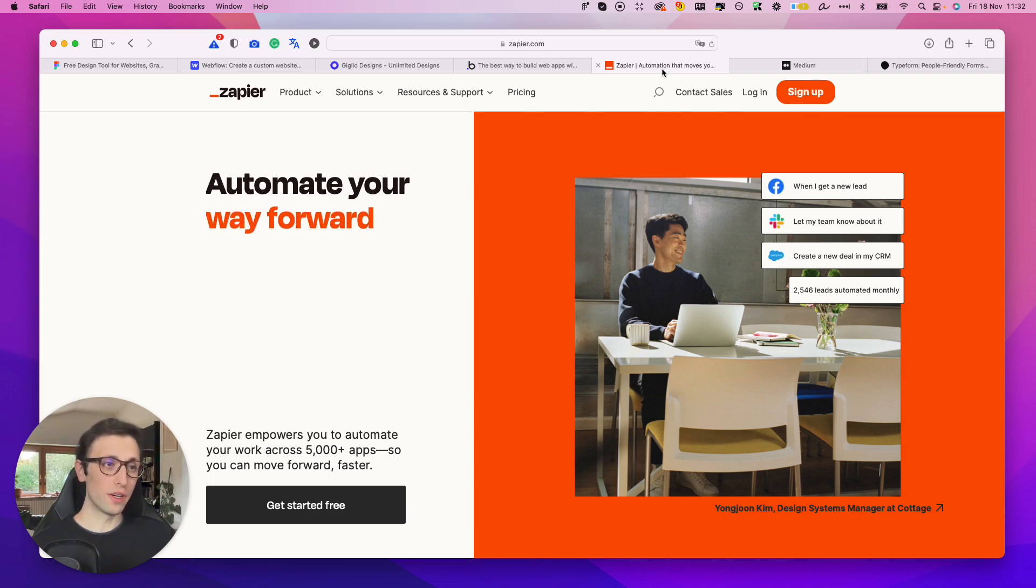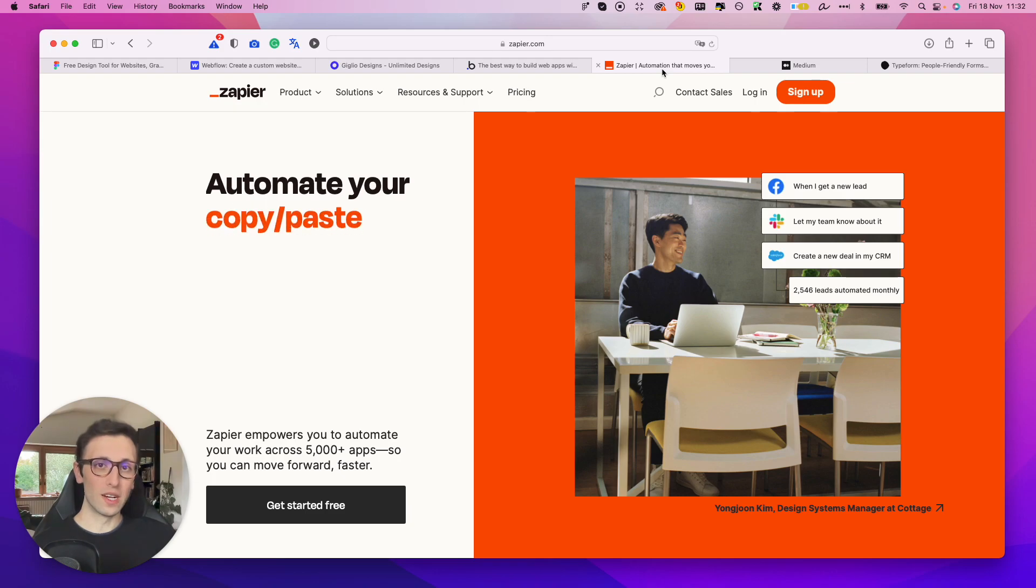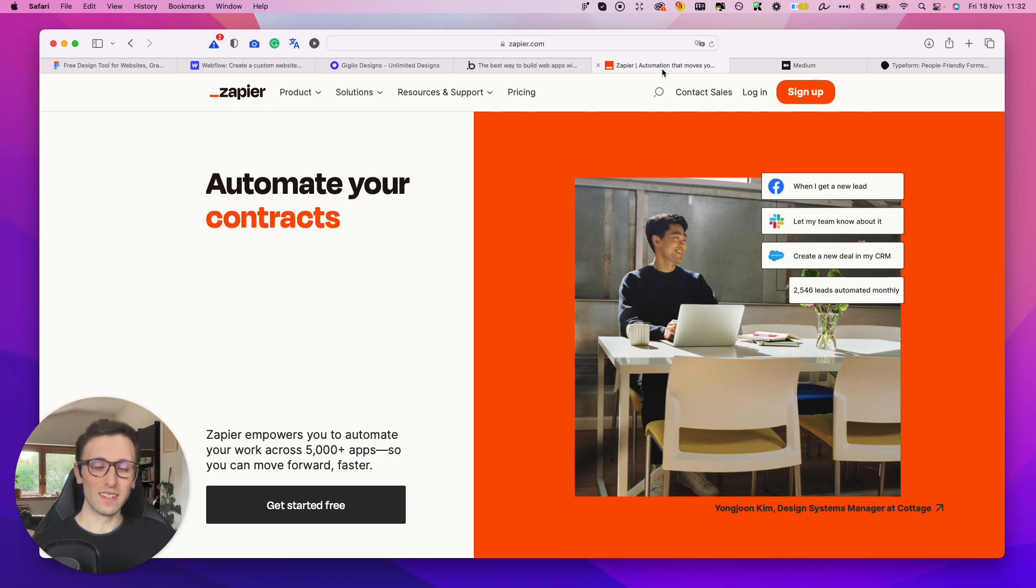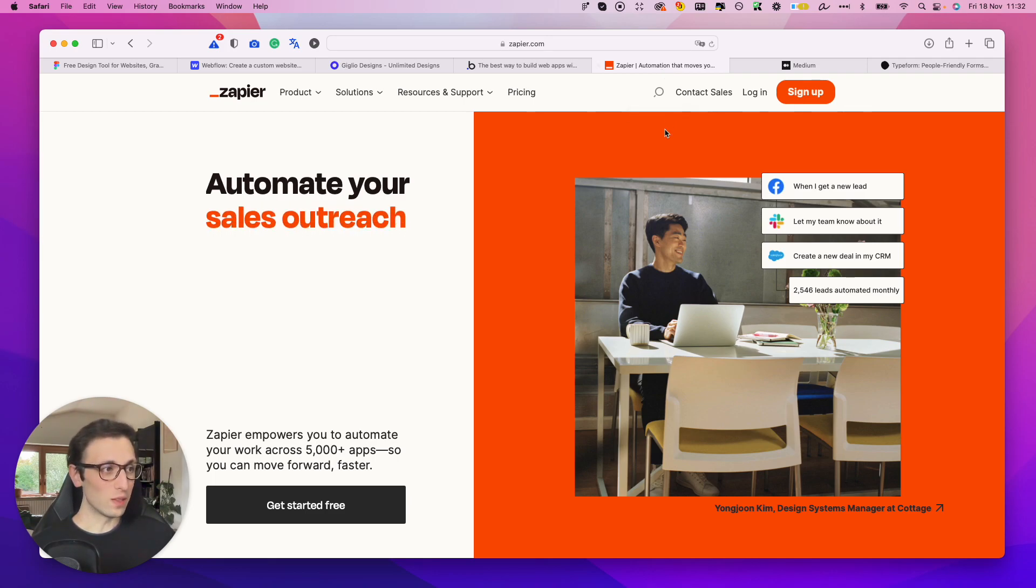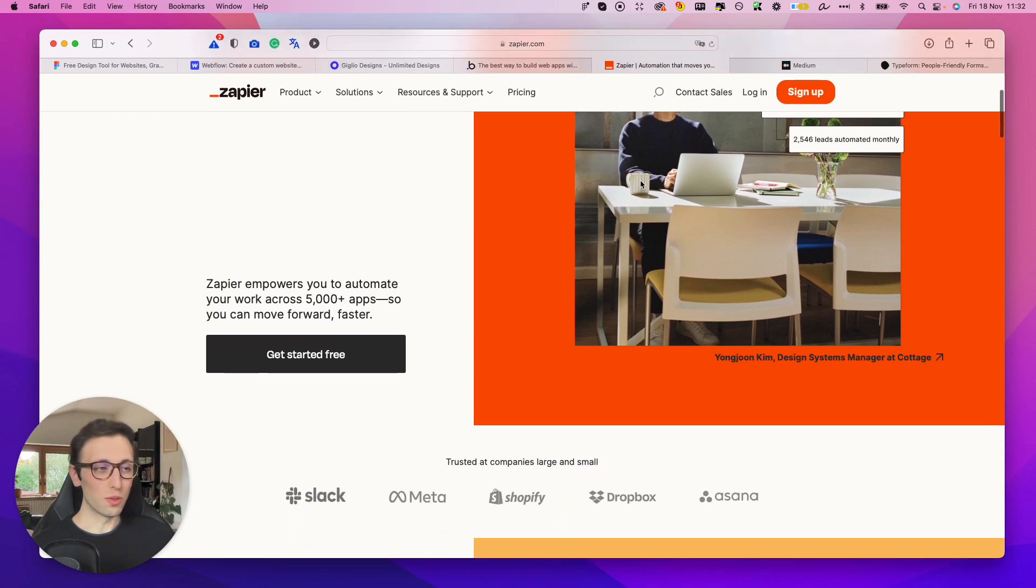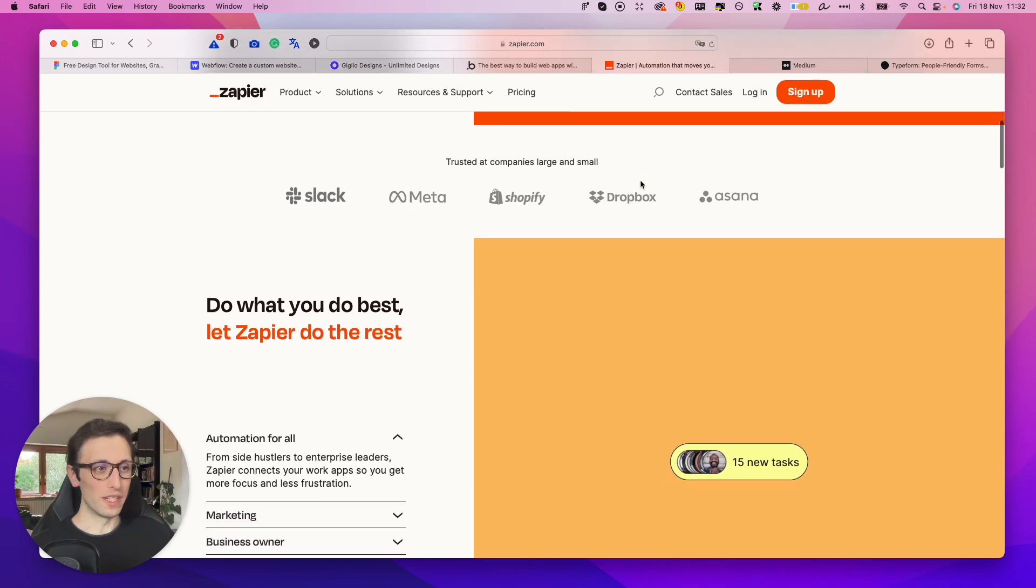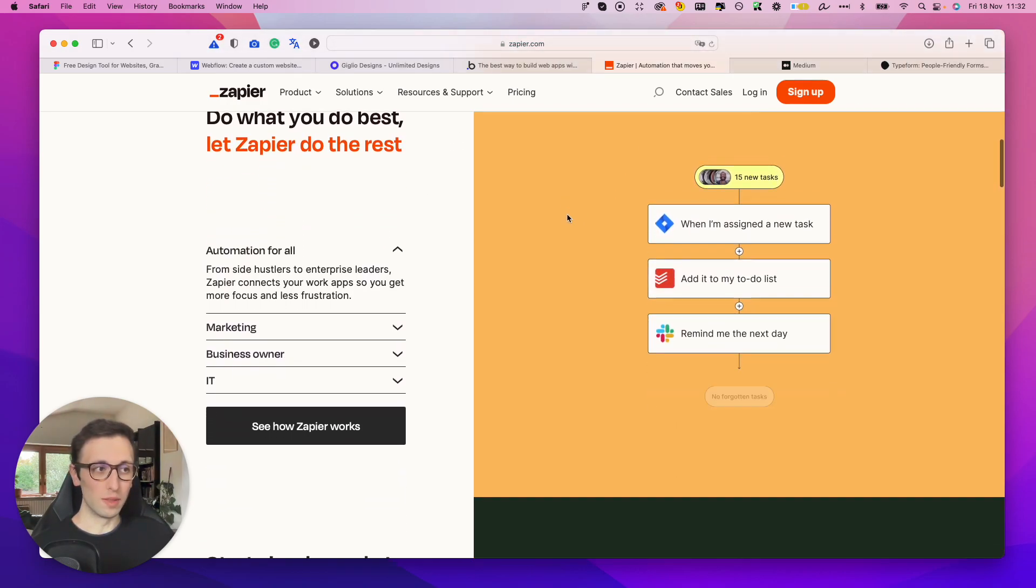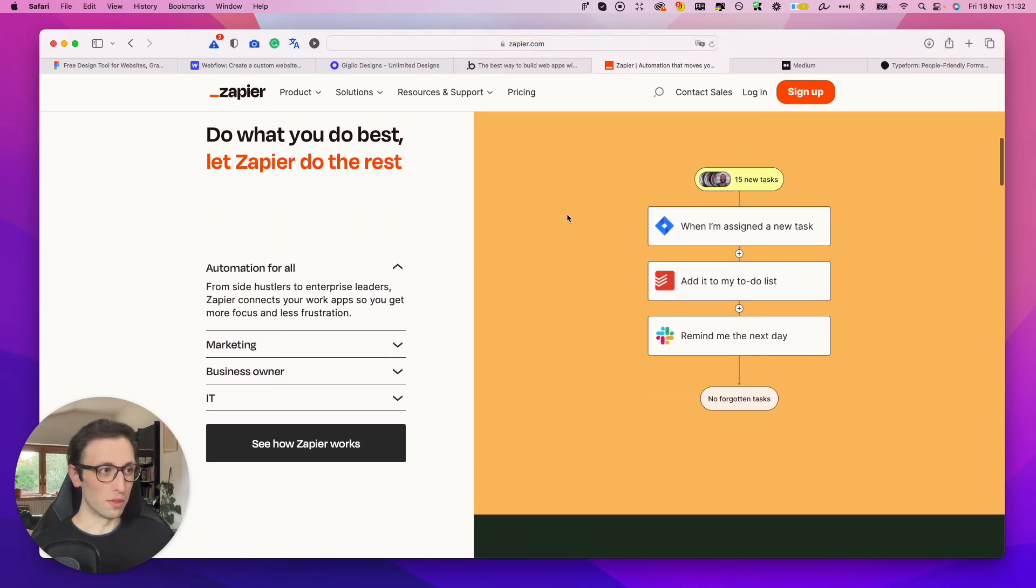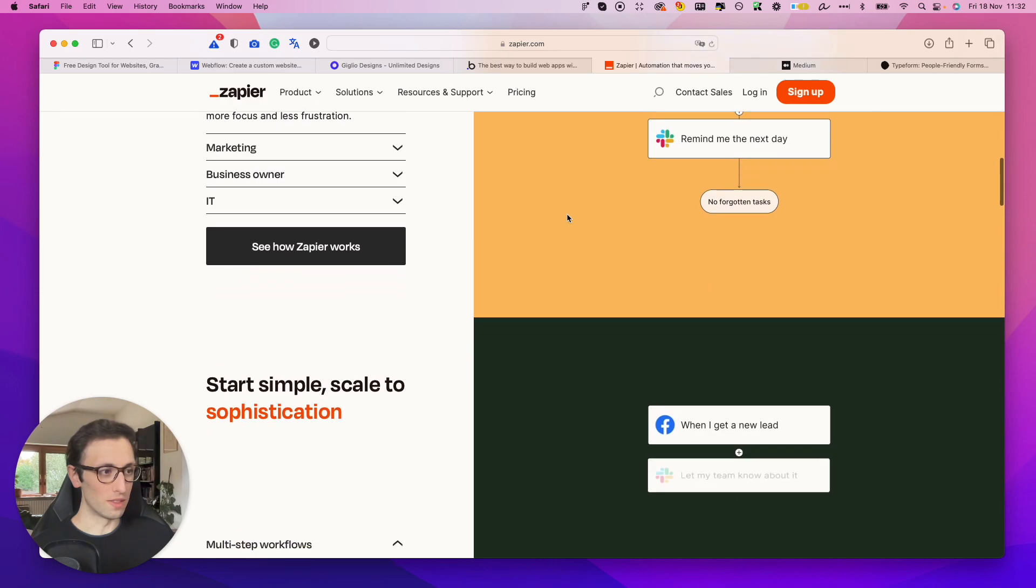What Zapier enables you to do is to create automation so that all of these individual universes will start to communicate, and you can create all sorts of different automations and applications with most of the most popular softwares.